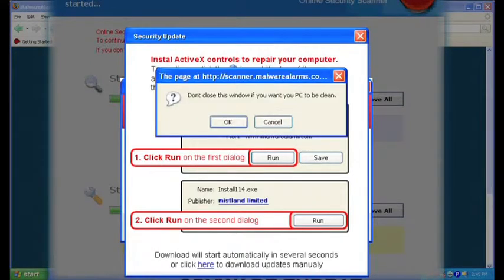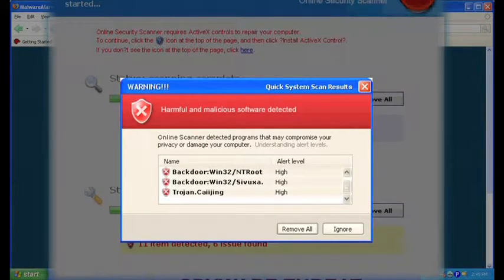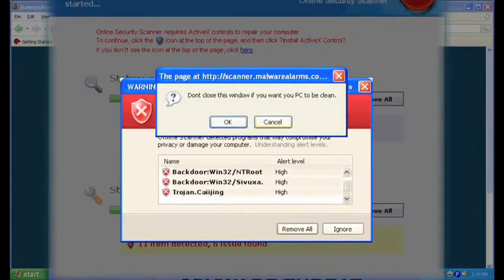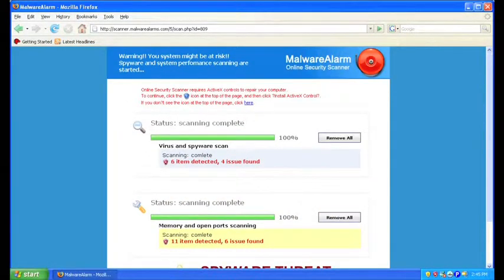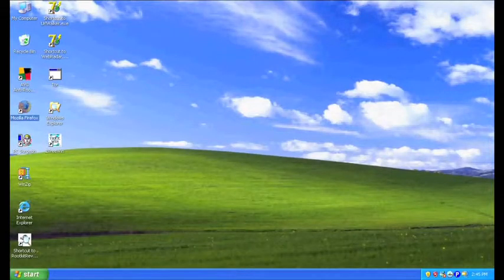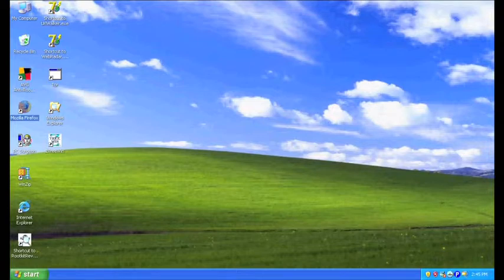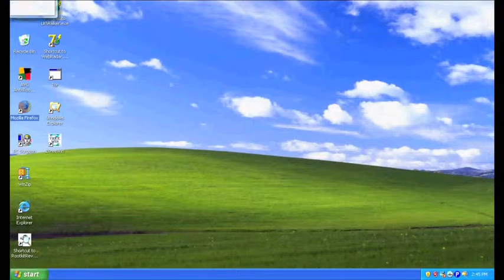Again, experienced users will know how to kill things, but inexperienced users will probably give up and just let it install whatever it is that it's trying to install. It's just social engineering folks, it's a tricky world out there, keep safe.